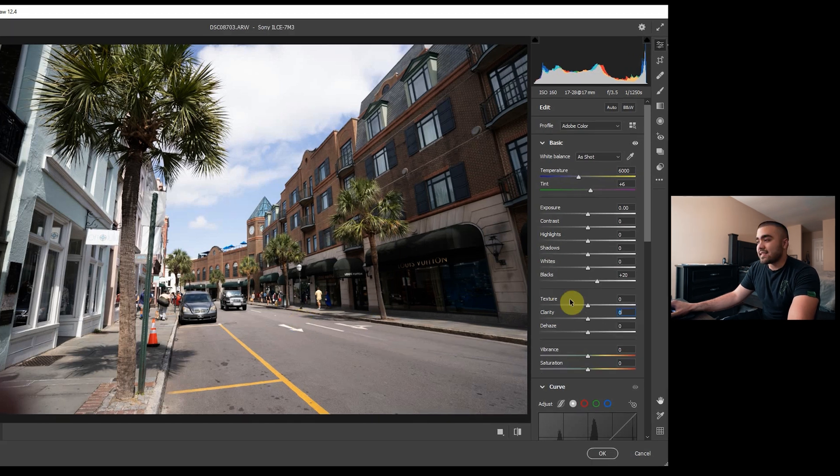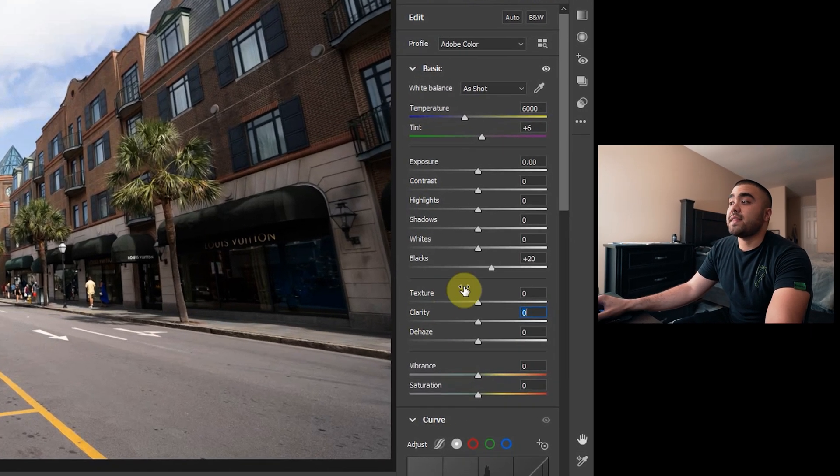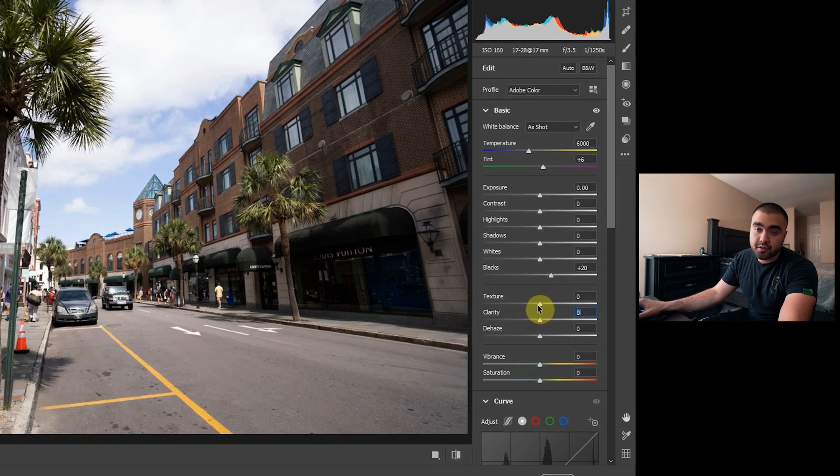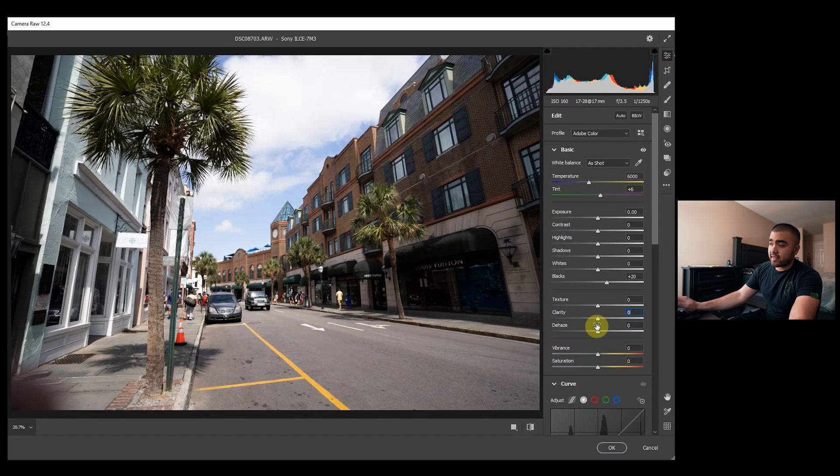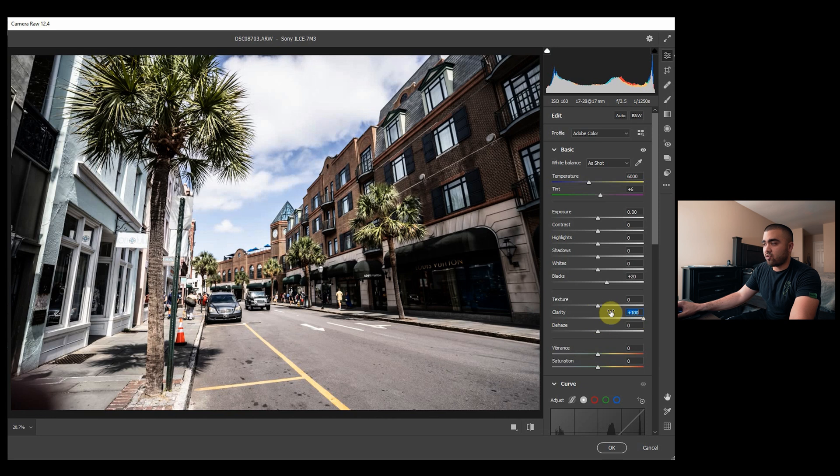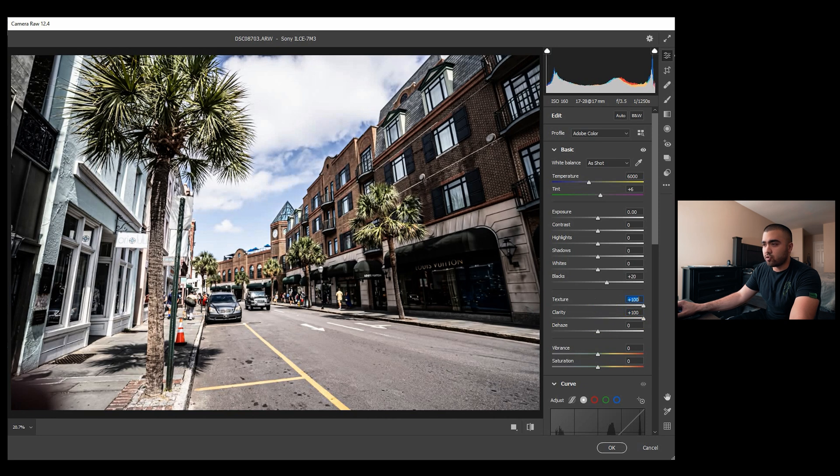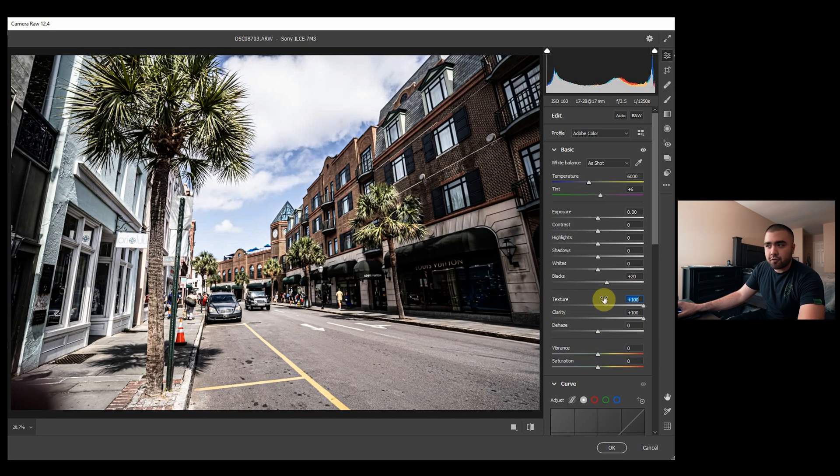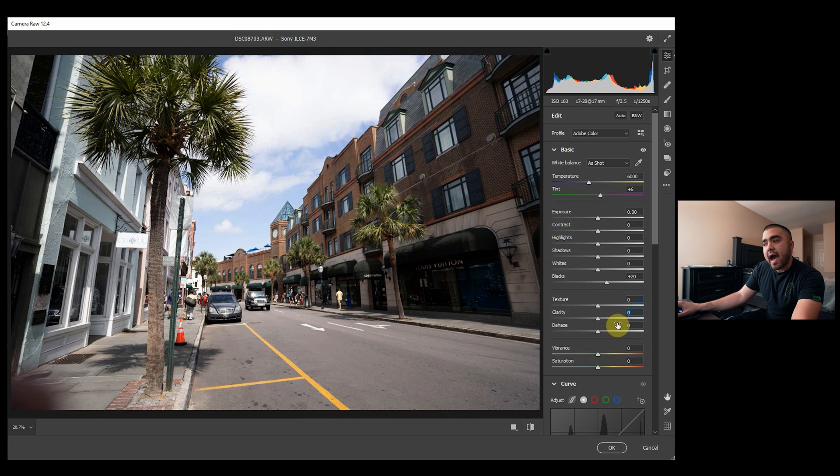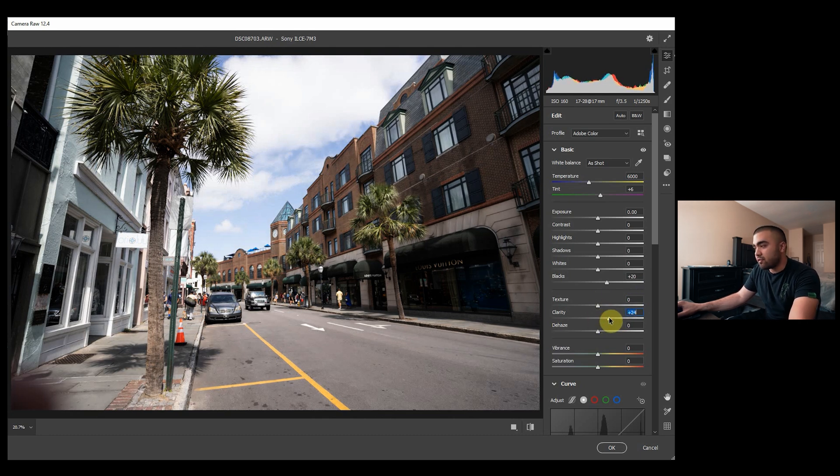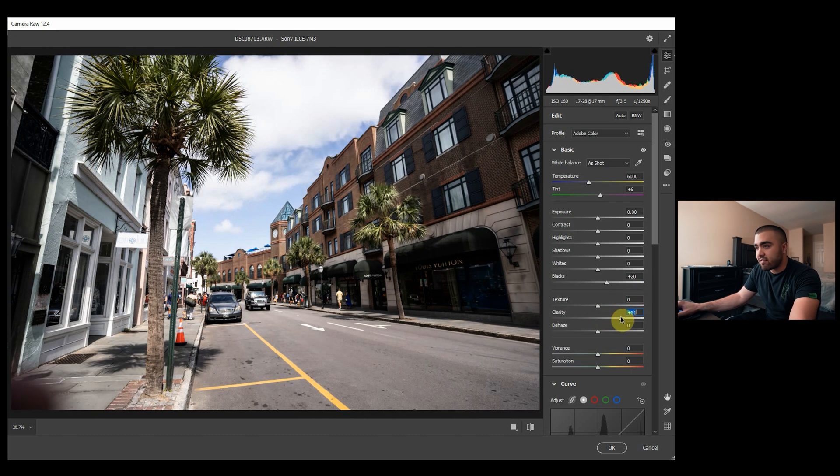What I really like about using Camera Raw is that you can play around with these texture and clarity sliders. You don't want to go too overkill. I like strong clarity and texture, but it can obviously get looking really weird if you go too hard. That just looks a little off. So tastefully add some clarity and texture. I like doing around 50 to 70 clarity, but that does change.